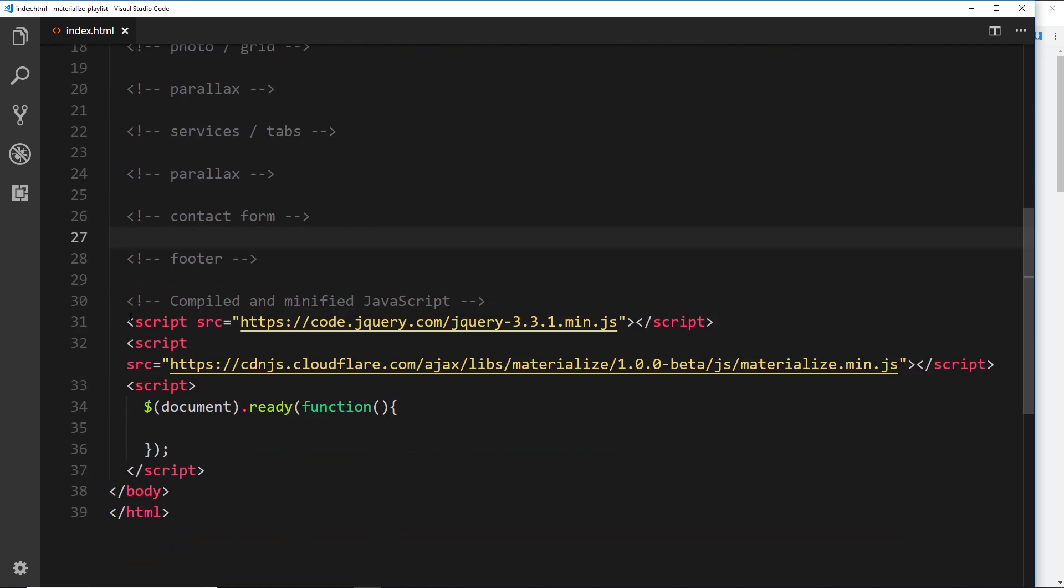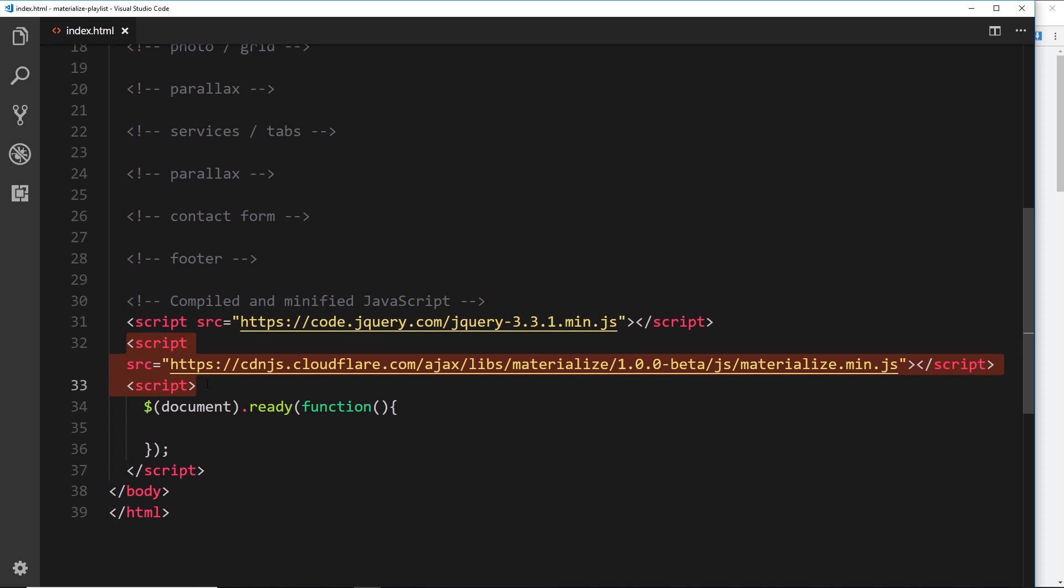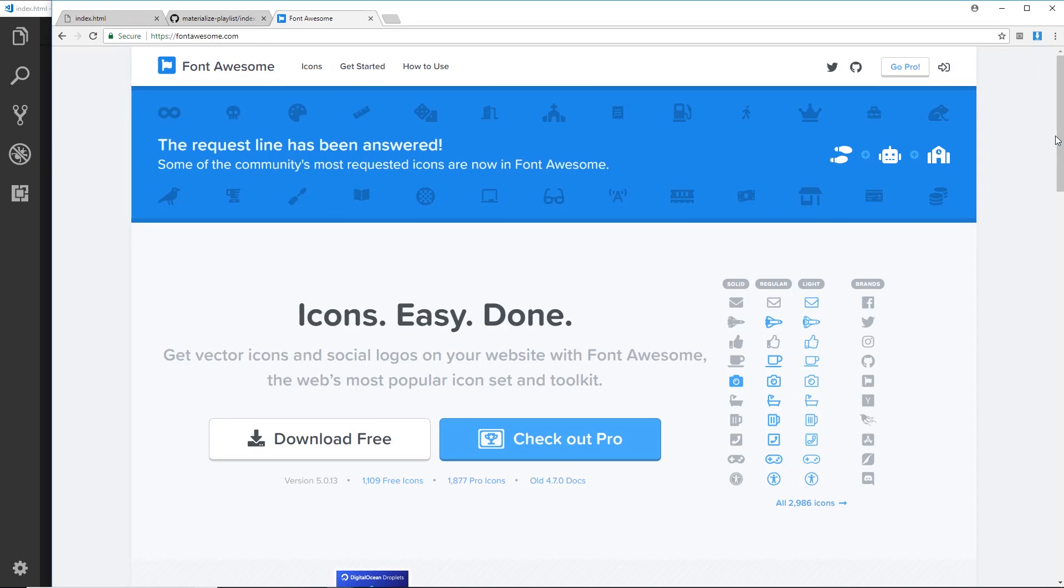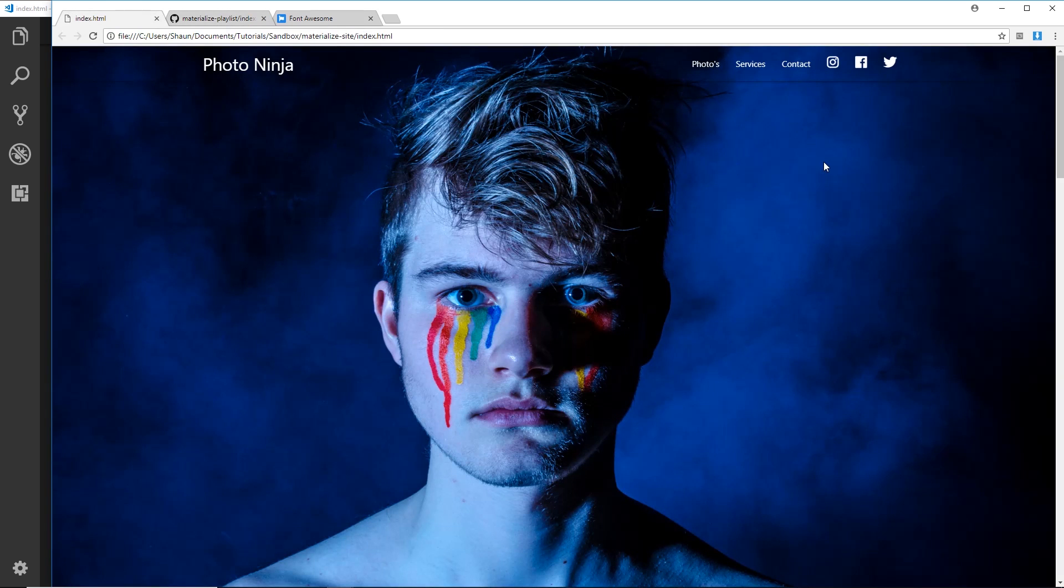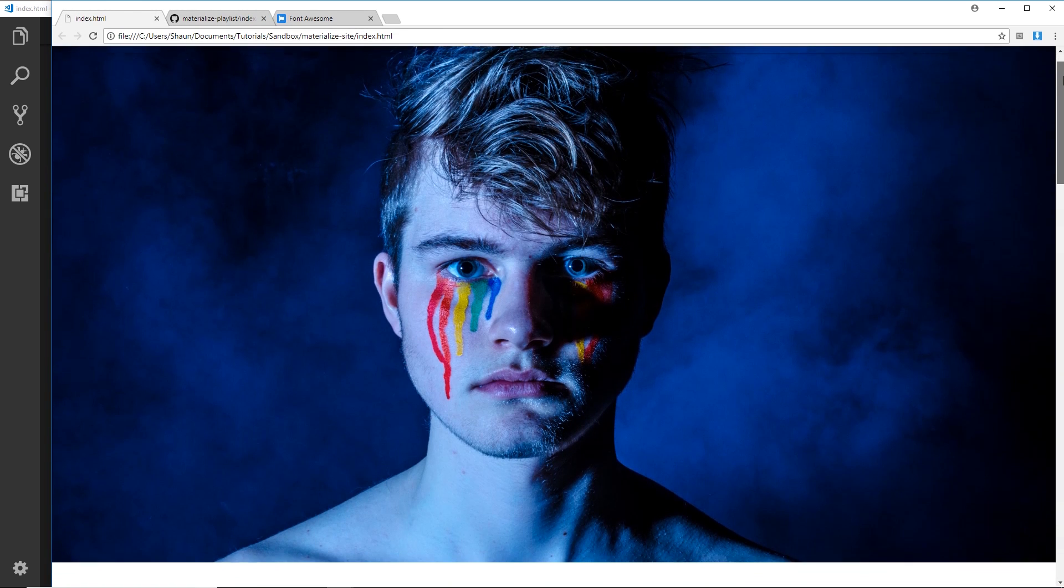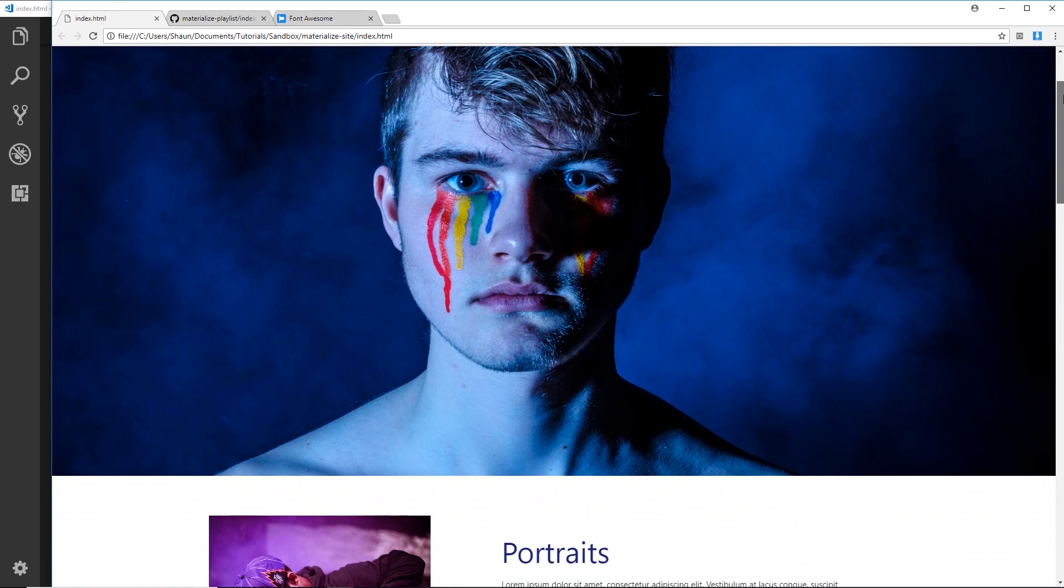And then at the bottom we have this script which is jQuery and we also have this script which is the Materialize JavaScript file as well. And I've also prepared this for you so we place all of our code inside this function so that it only fires when the document is ready. So all that is going to be coming up over the next maybe 10 to 15 lessons something like that, and I'll be leaving links as well.